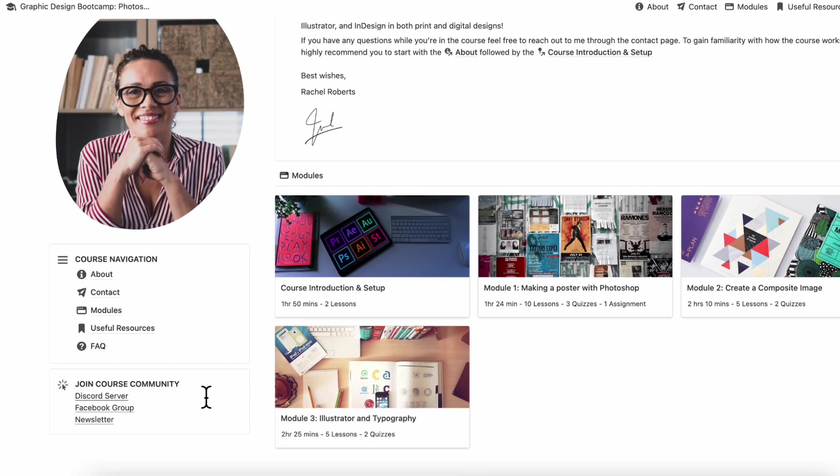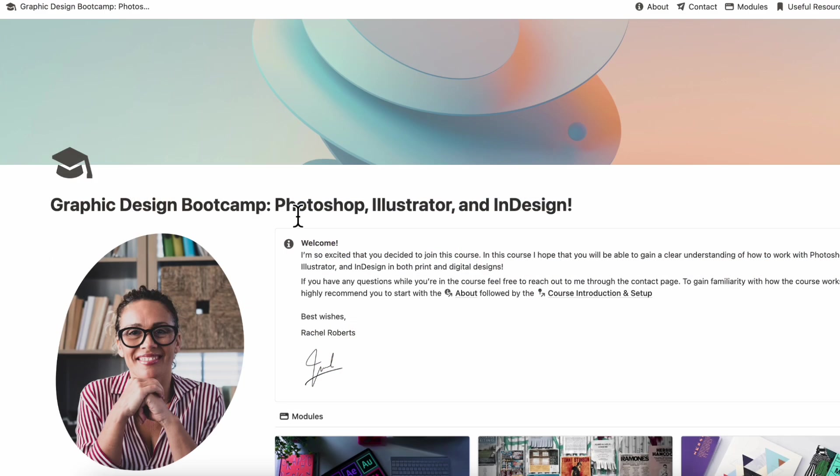We also included a section where you could potentially put your links to your course communities. So this would work great for self-paced courses or a course where you might not necessarily need the student to have a Notion account. And of course, it's also possible to have a more interactive course if the student has a Notion account and they can also interact within the course as well.